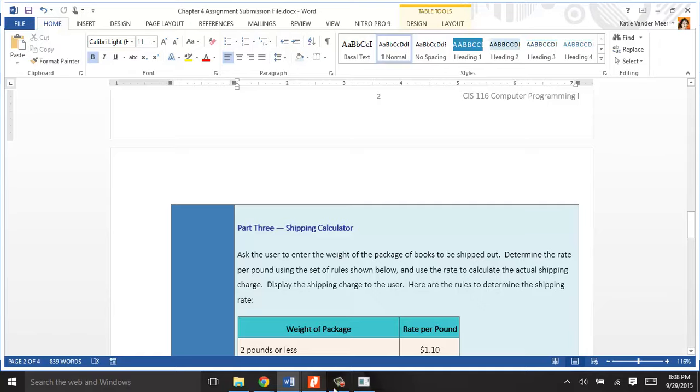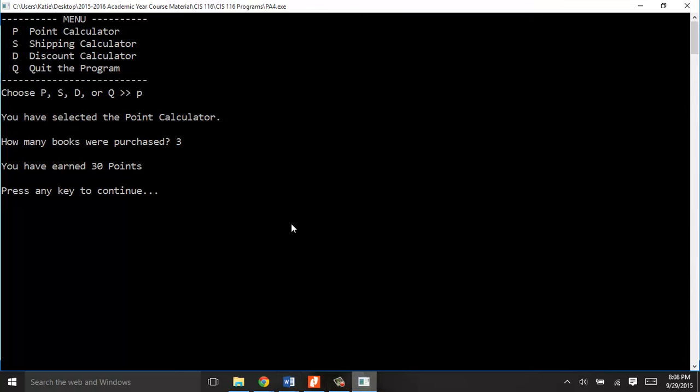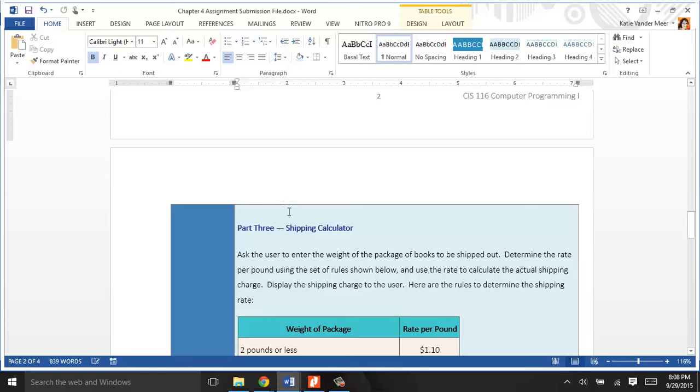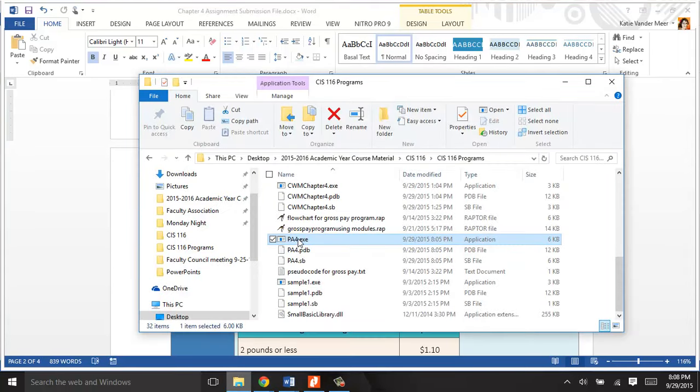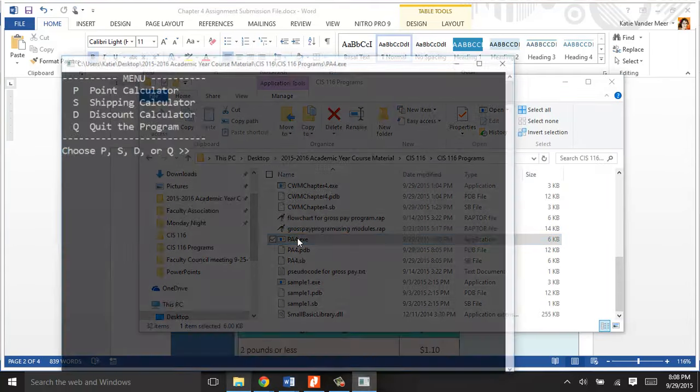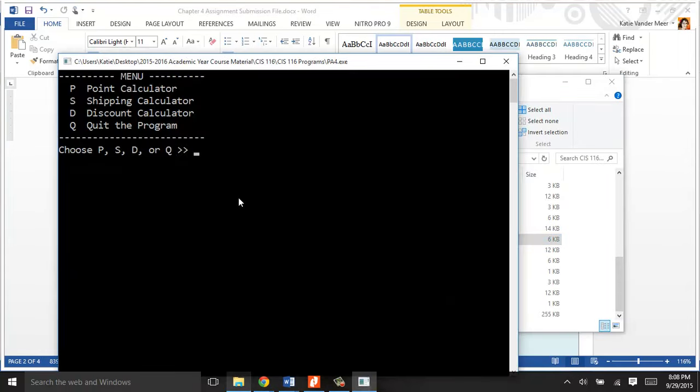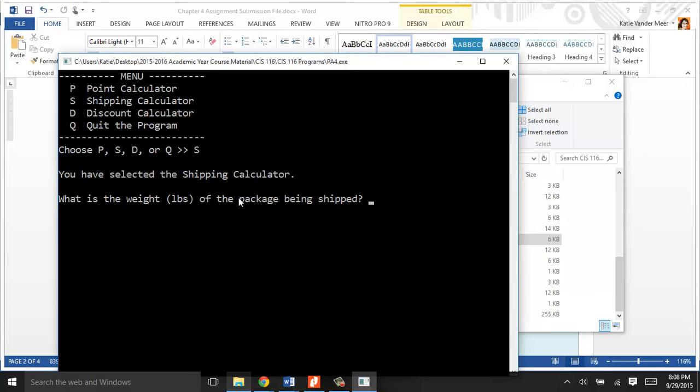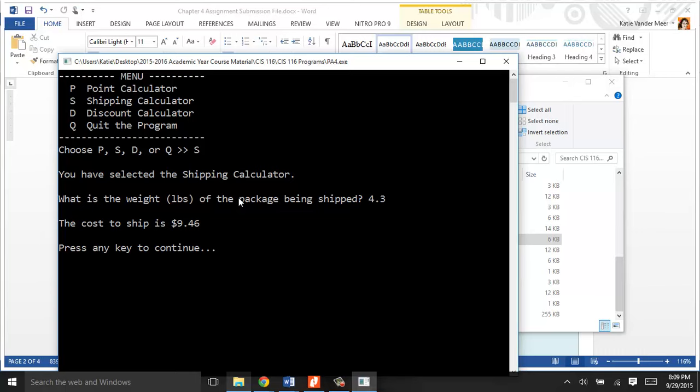The second run of the program, make sure you go through yours and test them all too. The second run of your program should do a shipping calculator. You could hit capital or lowercase S, and it'll take you to the shipping calculator. What is the weight of your package that's being shipped? Let's say my book's worth 4.3 pounds, and it'll say the cost to ship that is $9.46.